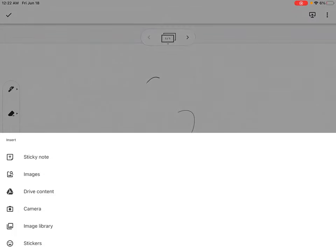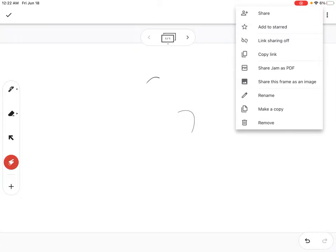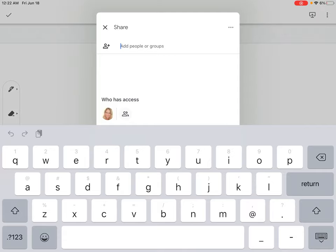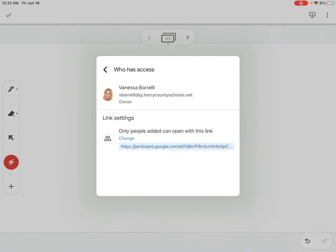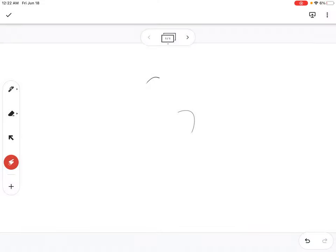The plus button allows you to add sticky notes, images, drive content, camera, image library, and stickers. To make the students use the Jamboard, you click on the three dots, click on Share, and you can make this go to whoever you want. If you do not want them to edit this Jamboard, simply keep them a viewer, not an editor.